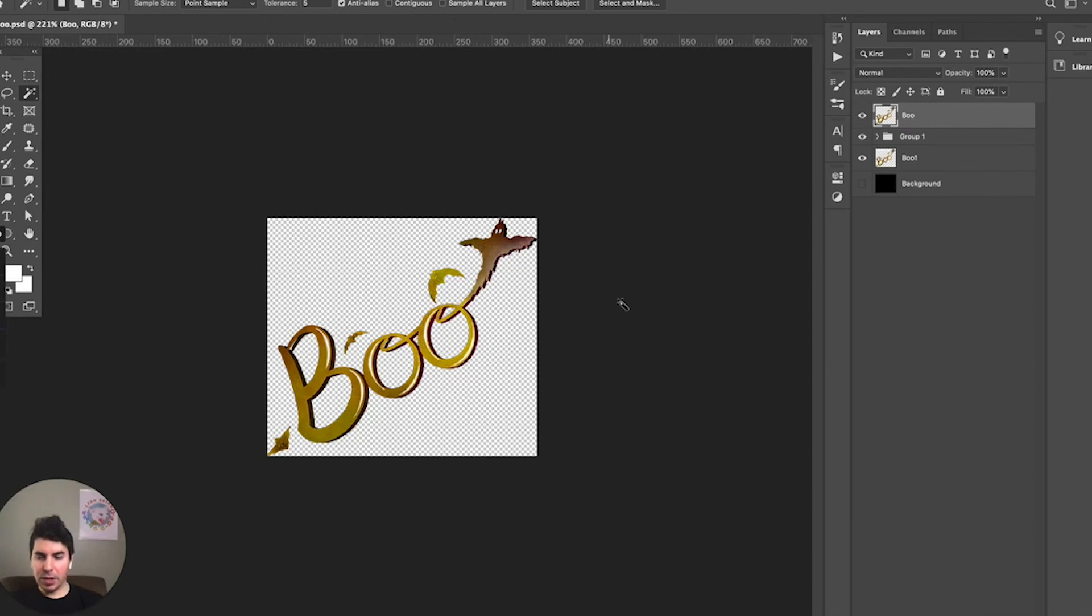So that's about it. Like I said, select your background, select delete, and then simply save the design out as a PNG graphic and you'll be good to go.